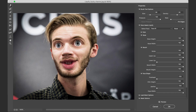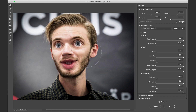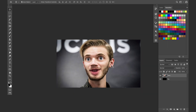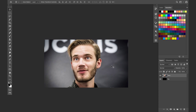We'll even make his neck skinnier. Then we'll just hit OK. There we have the updated version — I can go back and forth between before and after.